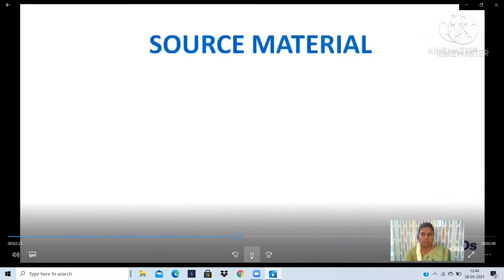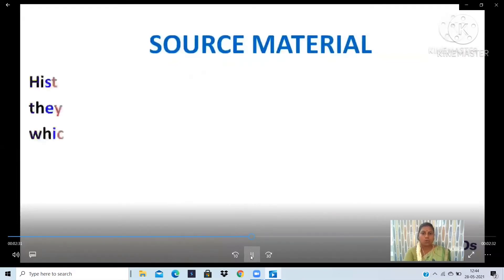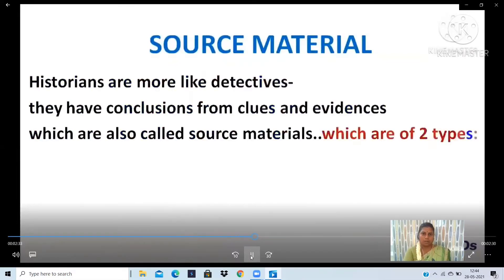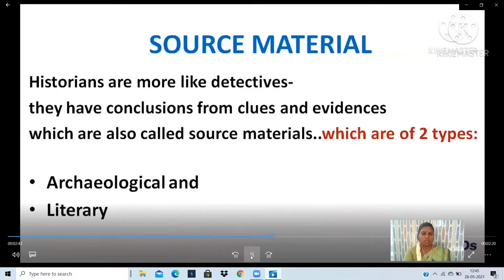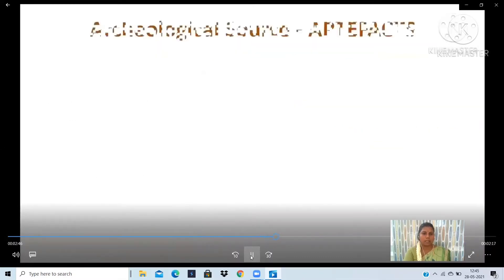Now let us look at Source Material. According to source material, historians find the evidence and proofs of things. There are two types of source materials. Historians are more like detectives — they draw conclusions from clues and evidences, which are also called source materials. The two types are Archaeological and Literary.